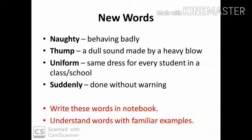New words: Naughty — behaving badly. Thump — a dull sound made by a heavy blow. Uniform — same dress for every student in class or school. Suddenly — done without warning. Write these words in your notebook and understand them with familiar examples. Like: everyone should be in uniform.